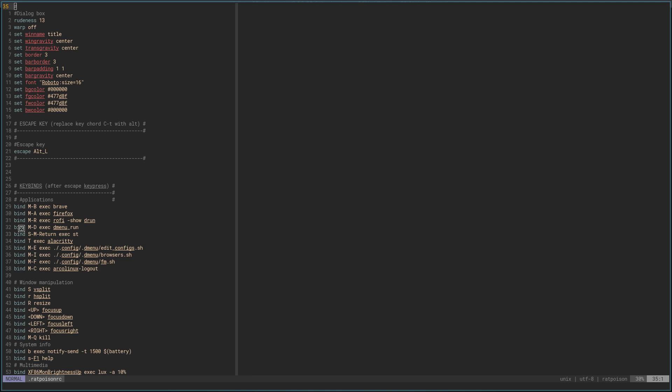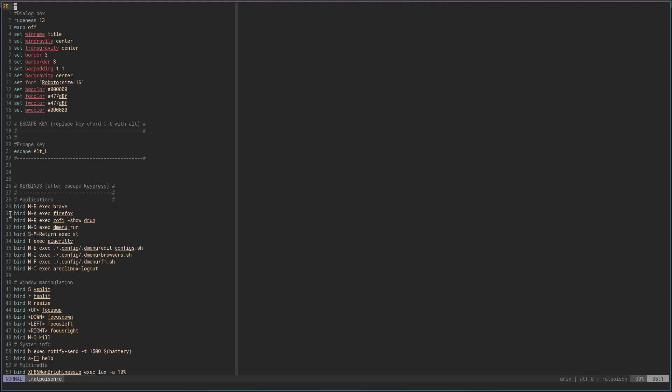On my other window managers, most of my key binds include Alt, Shift, and then whatever key. At first I thought I would have to hit Alt and then hit Alt-Shift plus my key bind — one extra step. But I found that as long as I press the Alt key first, and then hit Shift and my other key, it acts just the same as my other window managers — no extra key presses required. So instead of doing Alt, then Alt-Shift-B, I can just go Alt-Shift-B and it launches the browser.